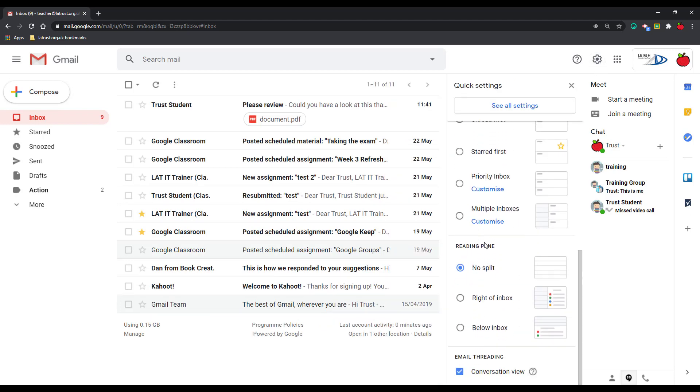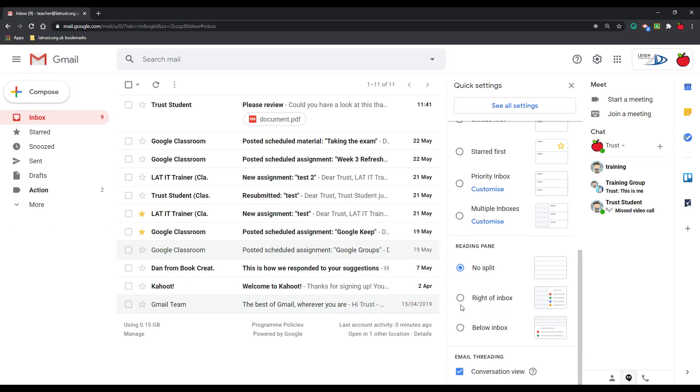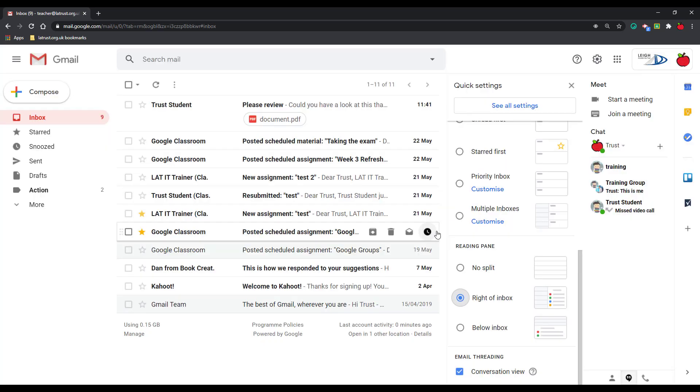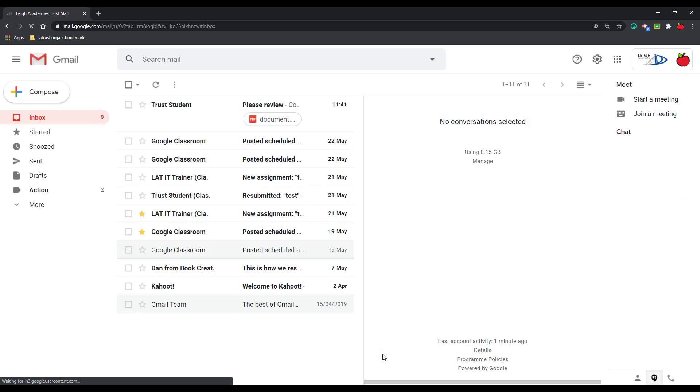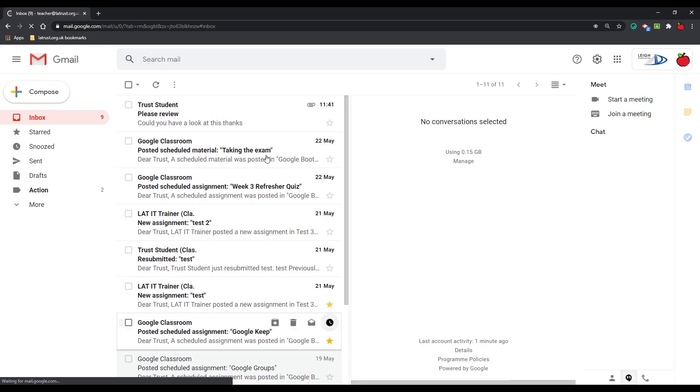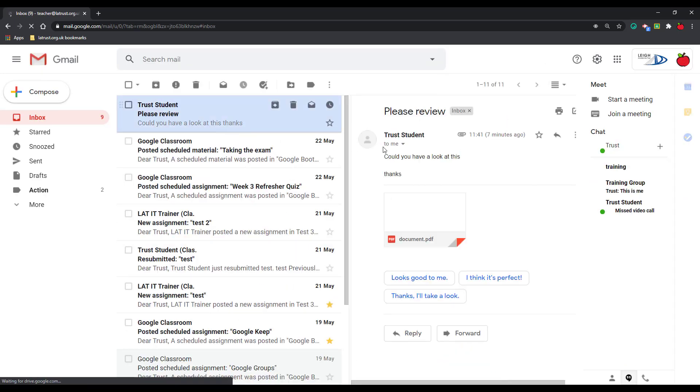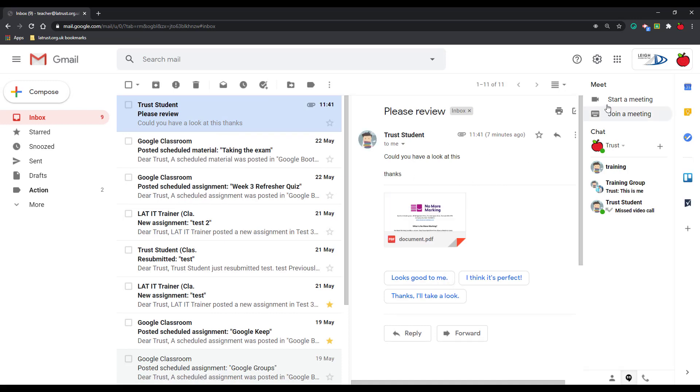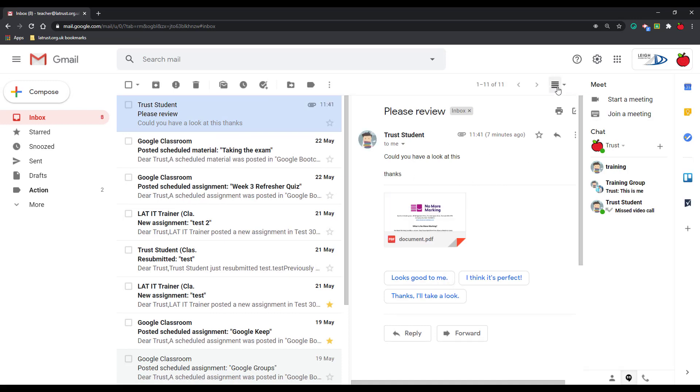Firstly we have a reading pane. Here at the moment I've got this off, but if I want it I can have it on the right of the inbox or below the inbox. So if I turn this on here and reload this, and then when I click on an email you can see the preview of that email there.